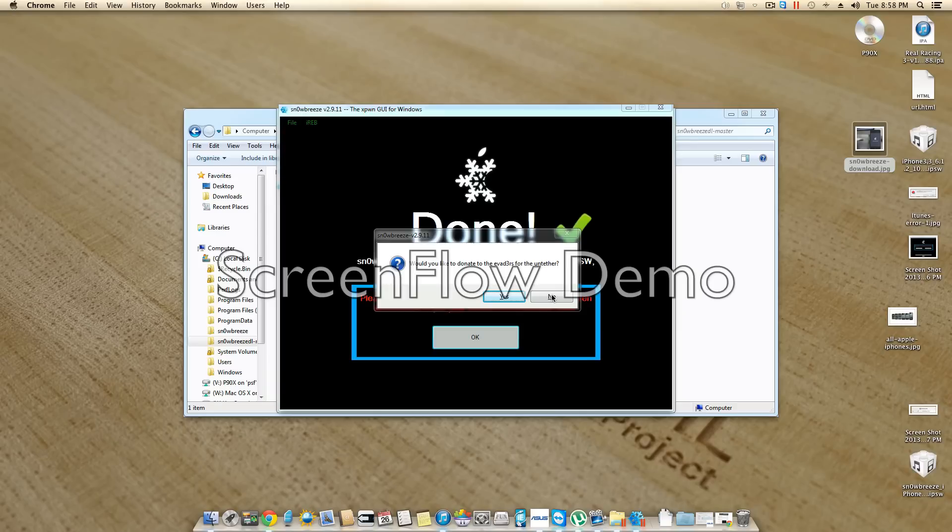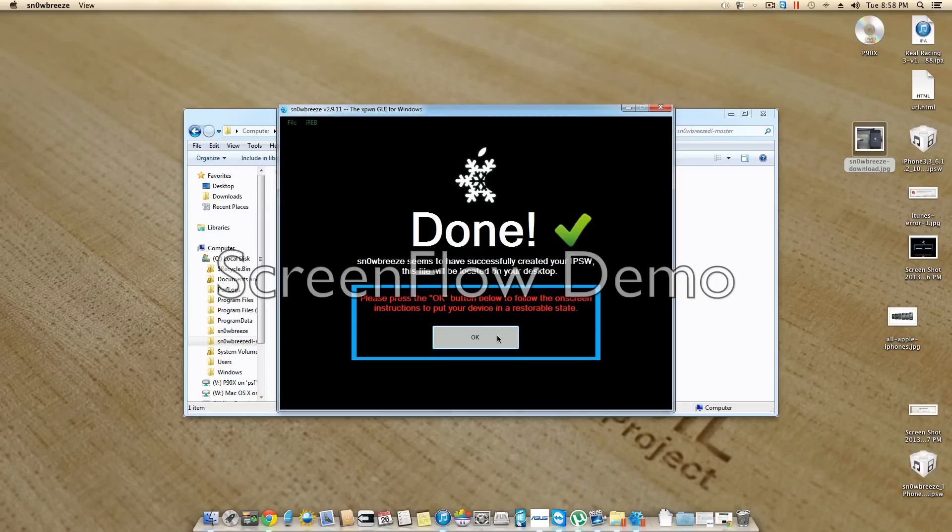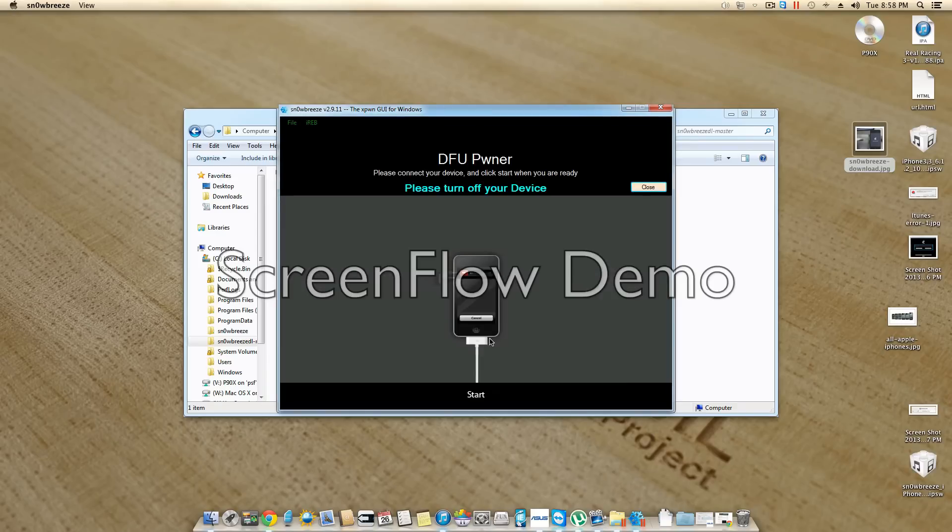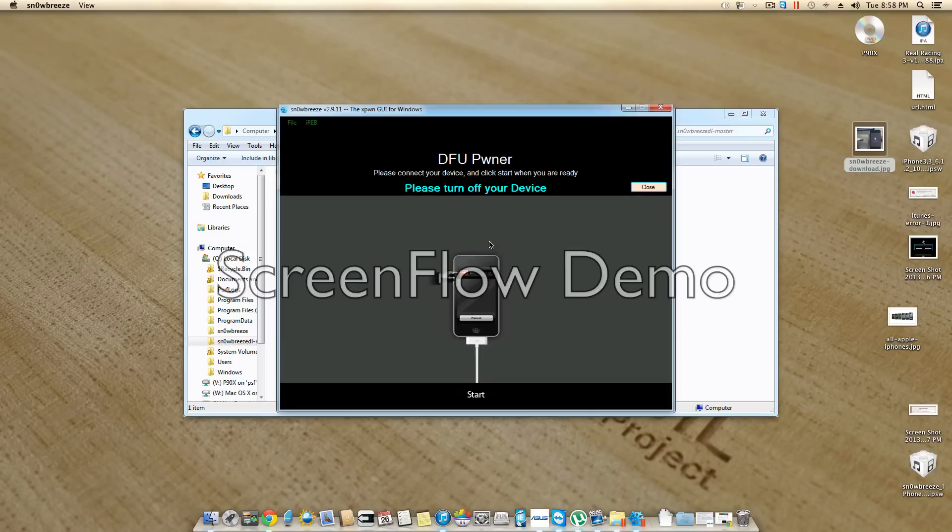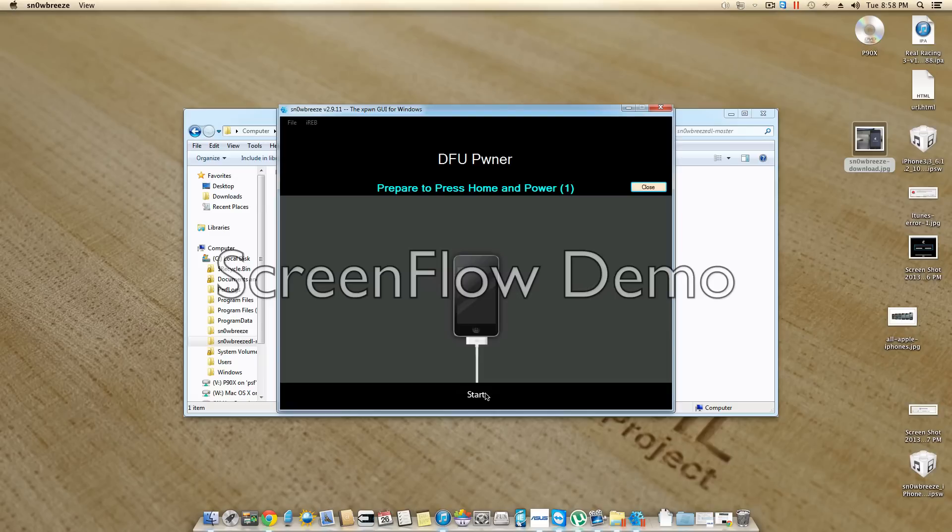Now that it's done creating the IPSW, you're just going to hit no to this. Press ok, and you're going to want to put your device into DFU mode. So you're just going to turn it off, and then hit start. And then follow these exactly how they tell you to do it.